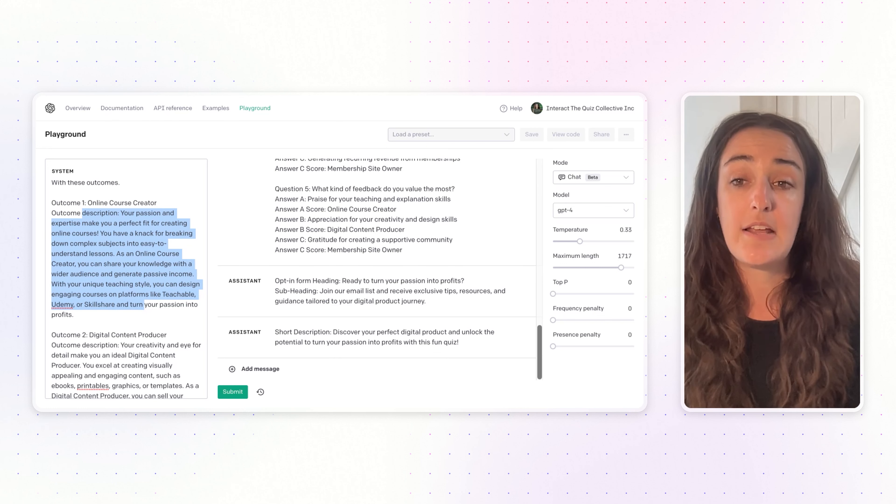Once you've followed all of the ChatGPT prompts in the Interact blog post and ChatGPT has written out your quiz for you, the next step is to add this information into your Interact account so you can start using this quiz. I have a video linked below to show you the exact steps you need to do: what needs to be copied and pasted where in Interact, how to set up the logic for this quiz as well.